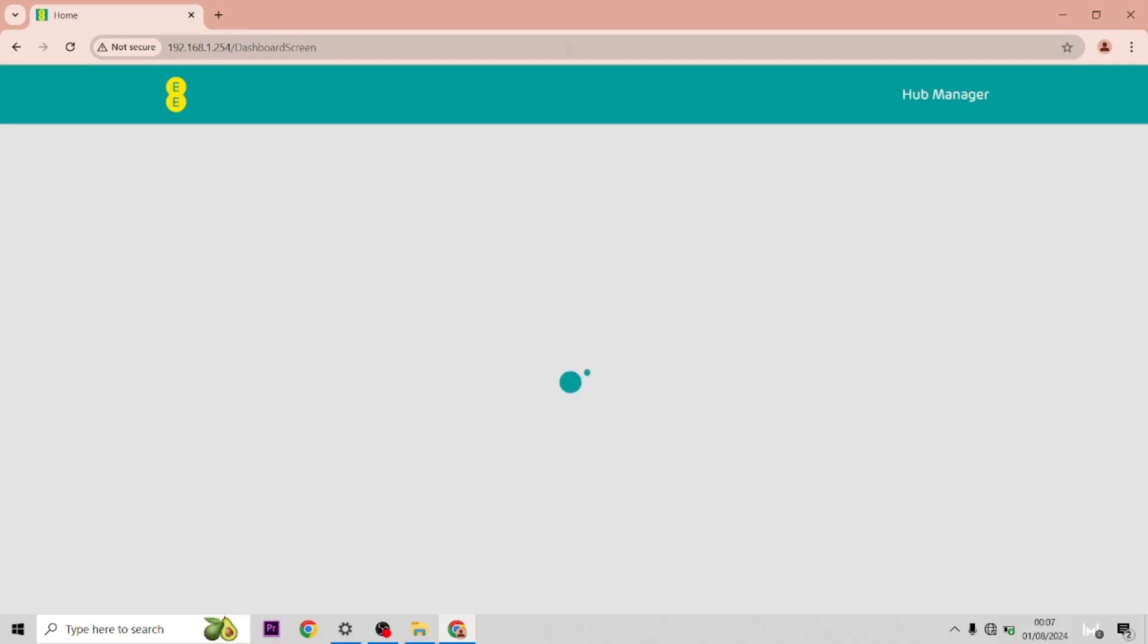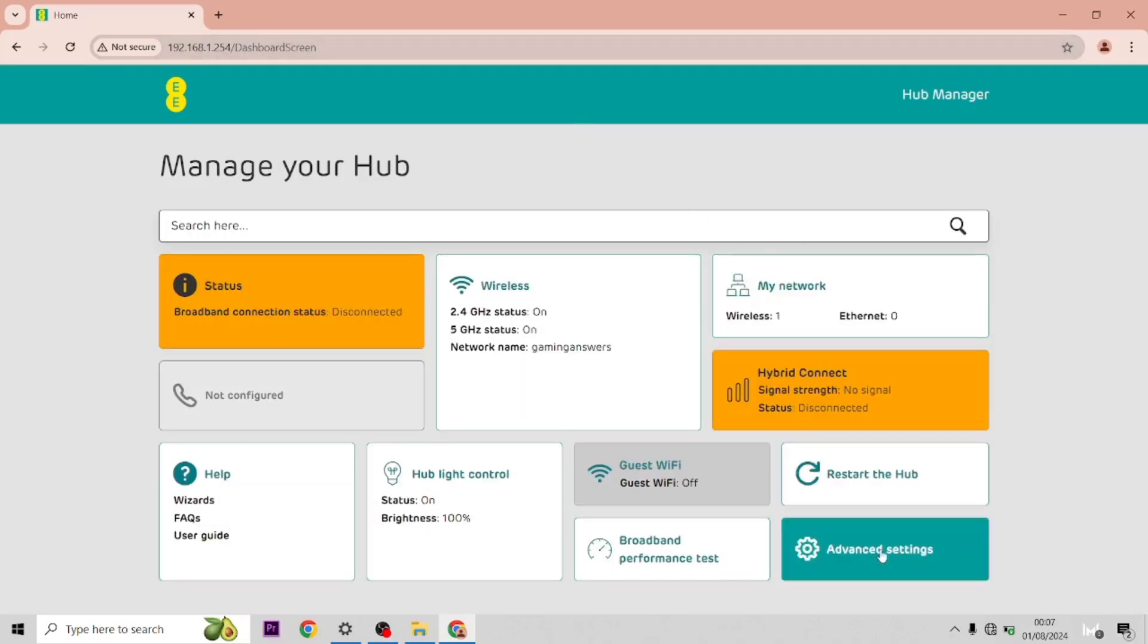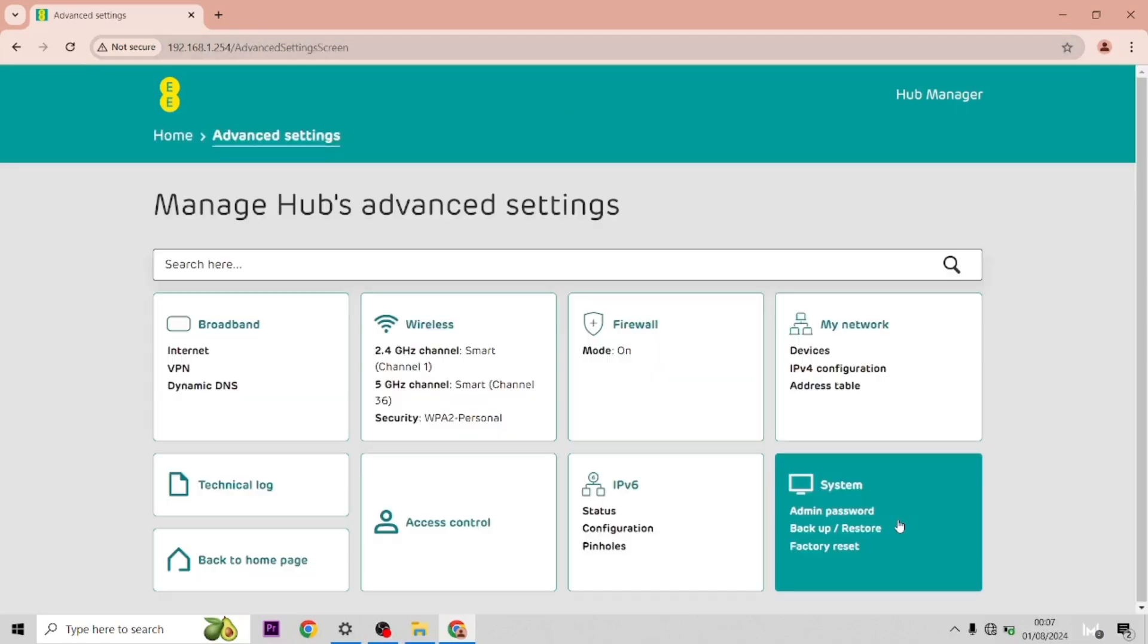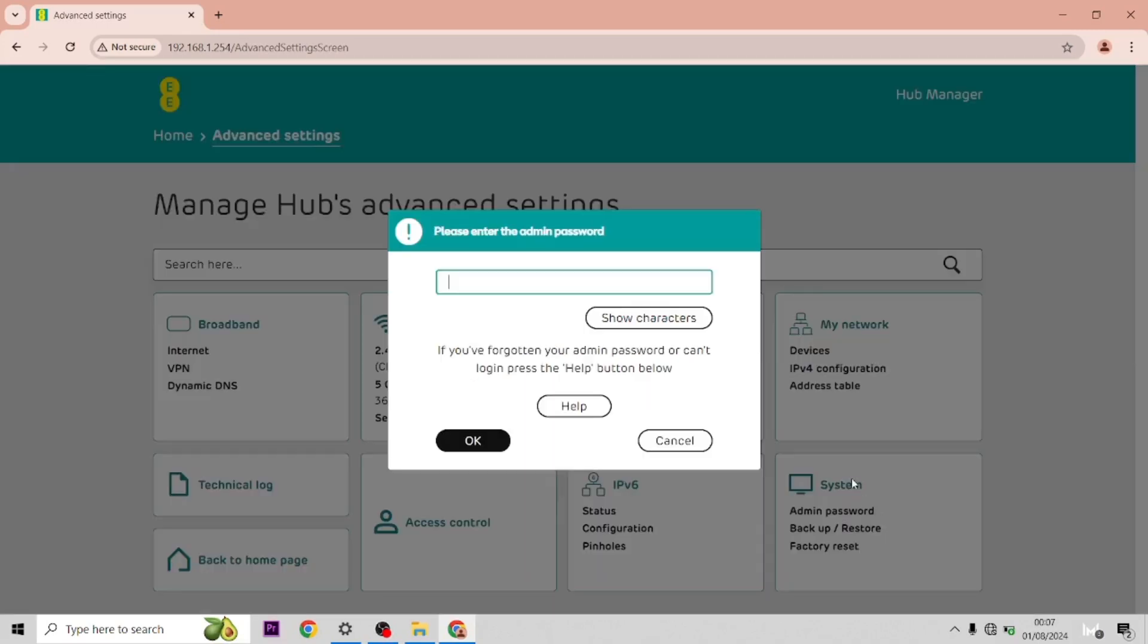Once you get into the settings, go to Advanced Settings in the bottom right corner, and then down to System. Type in the admin password, which is on the card on the back of your hub.